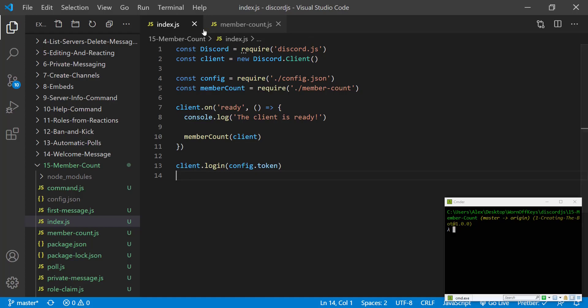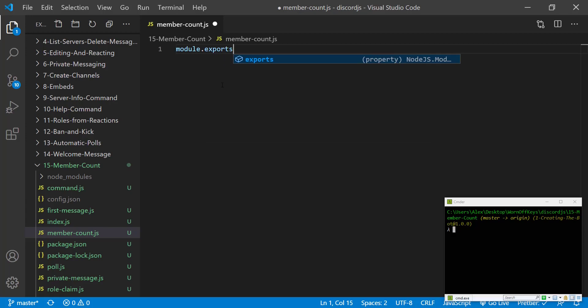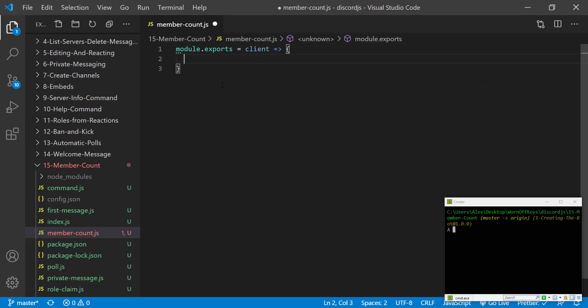All of our logic will be inside of our member count file. Because we ran a method we actually have to export one. So module.exports equals a function that will have the client as a parameter.